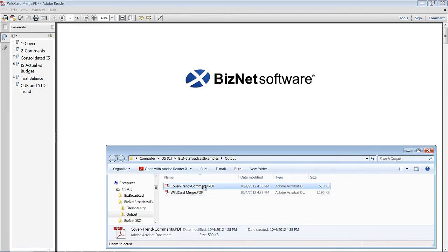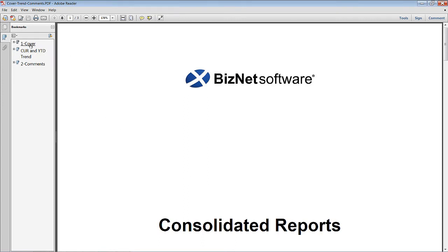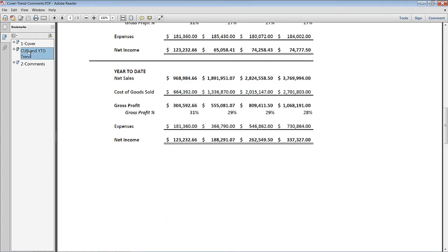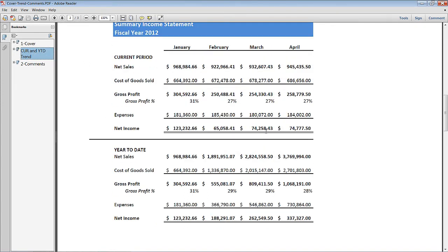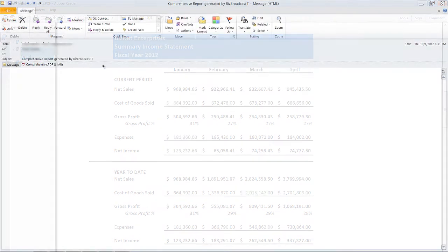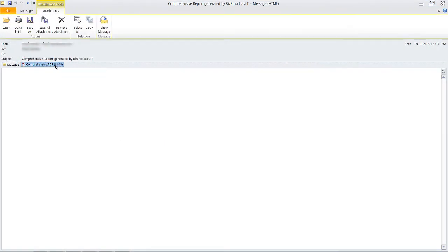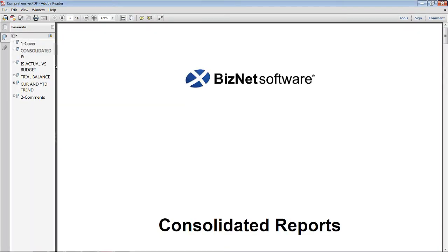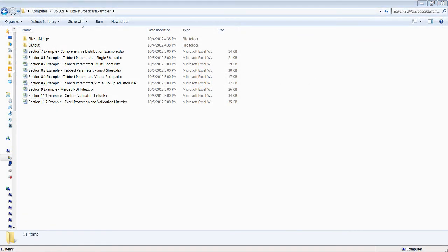The first file created with the content directive sandwiches the current and year-to-date trend sheet between the cover and comments, as dictated by the merge file statement. Finally, the email version shows how all the active worksheets are placed behind the cover, with comments at the end.